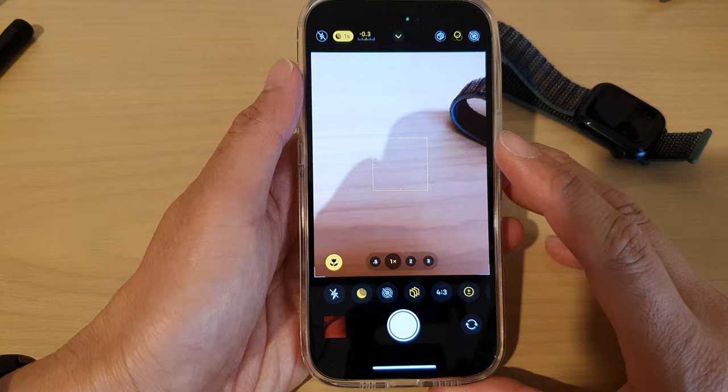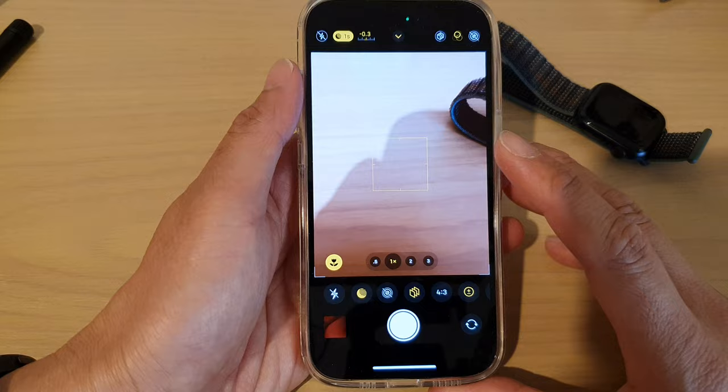And that's it — that is how you can change your camera shutter speed on the iPhone 14 series. Thank you for watching this video; please subscribe to my channel for more videos.